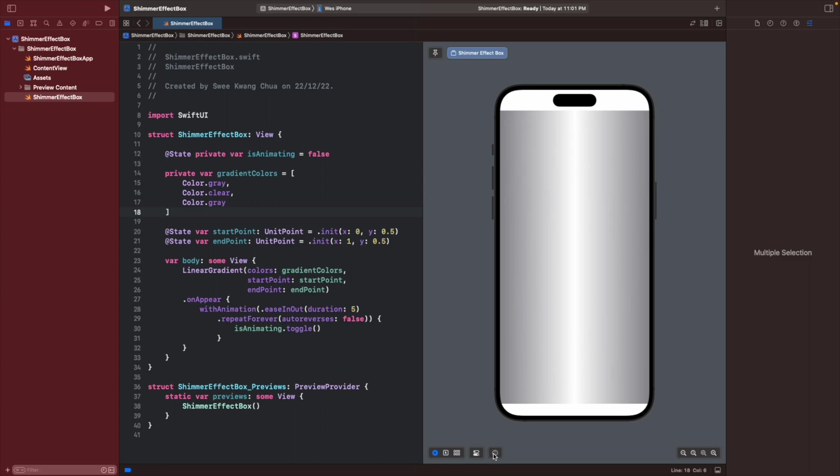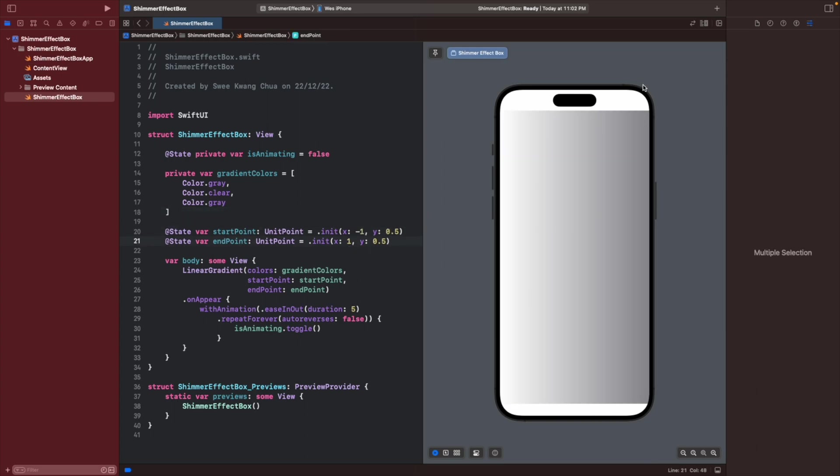We don't want this starting point to start over here but we want to start outside of it. So we will give this init point a negative one. Instead of ending over here, we want to end over here so we can move this gradient outside.